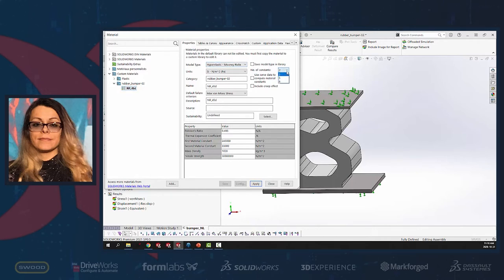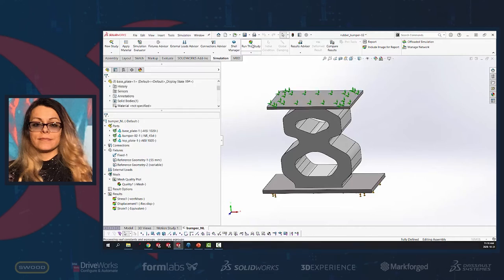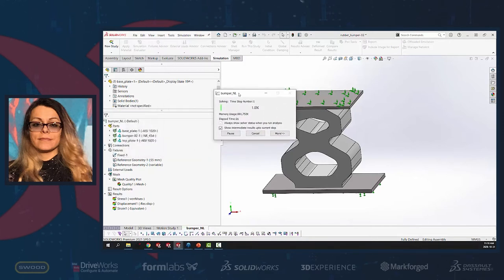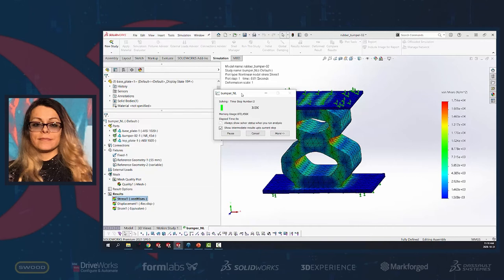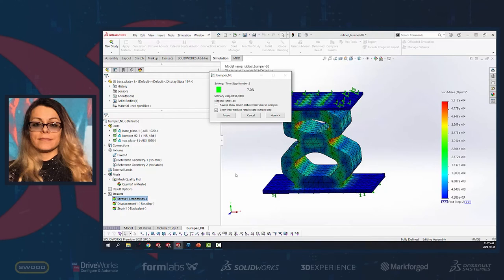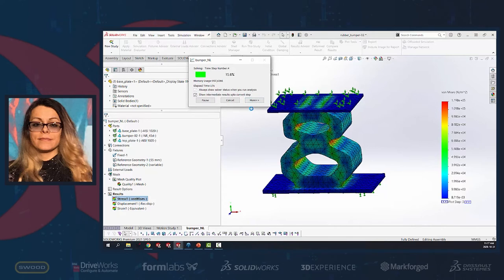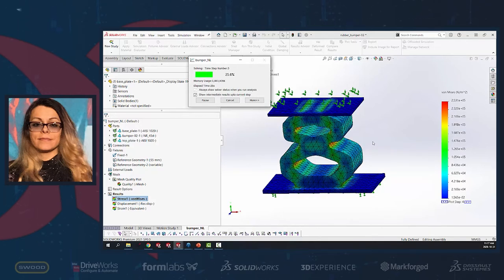The top plate must be fixed in the other directions — translations in X and Z are blocked. The material of the bumper is a customized hyper-elastic Mooney-Rivlin model with two constants. There are three types of Mooney-Rivlin models: two constants, five constants, and six constants. If we run this simulation, as shown, after four hours it had only progressed to 75% in SolidWorks 2020.